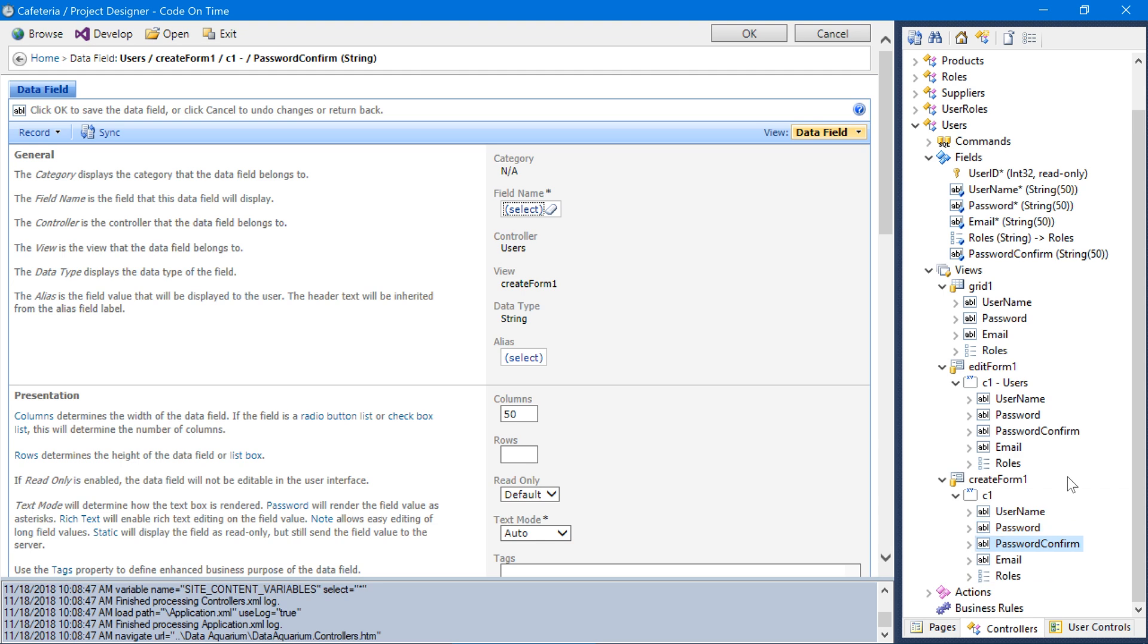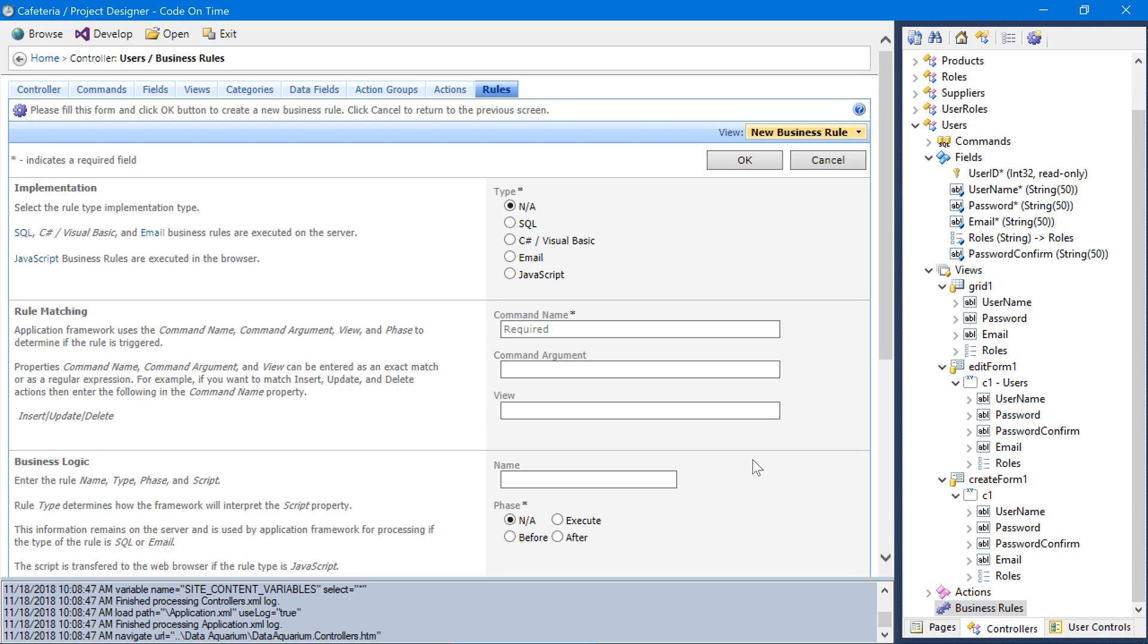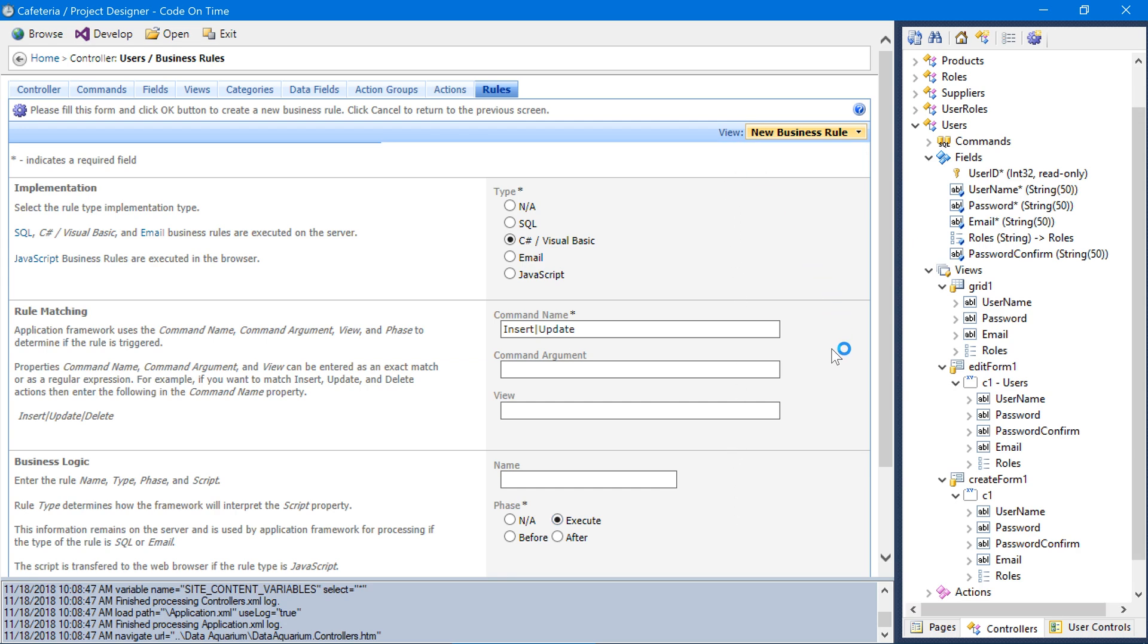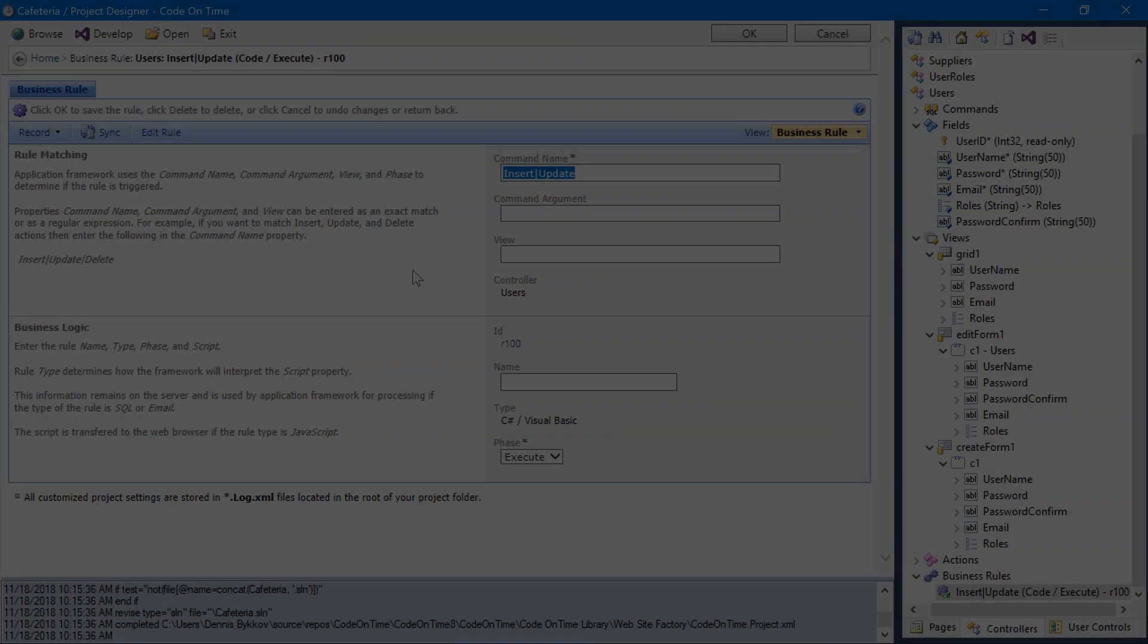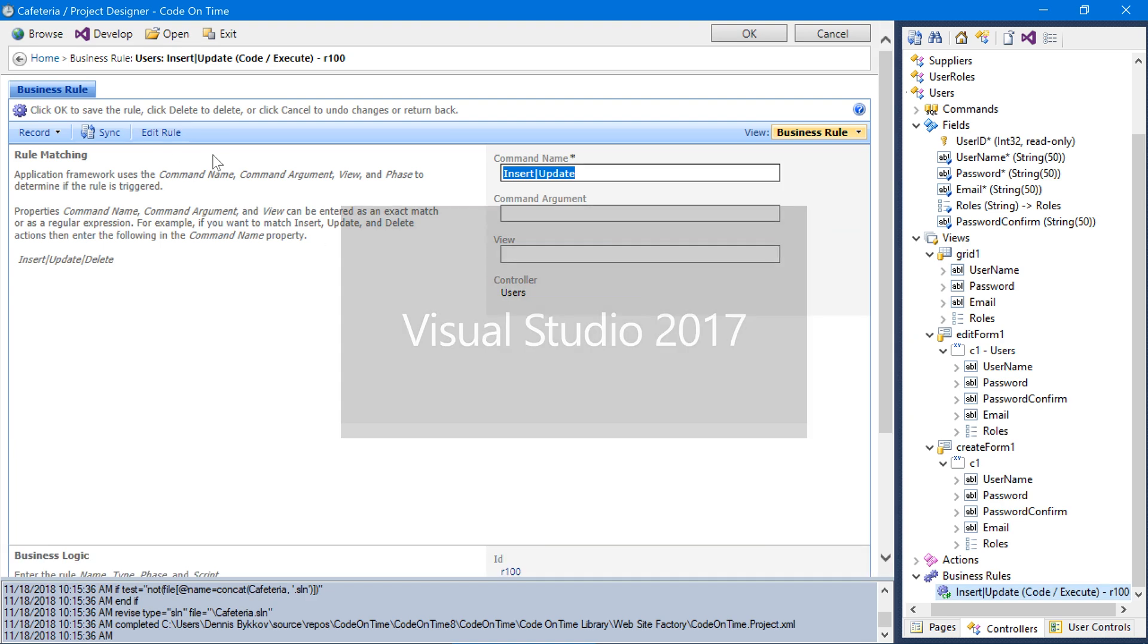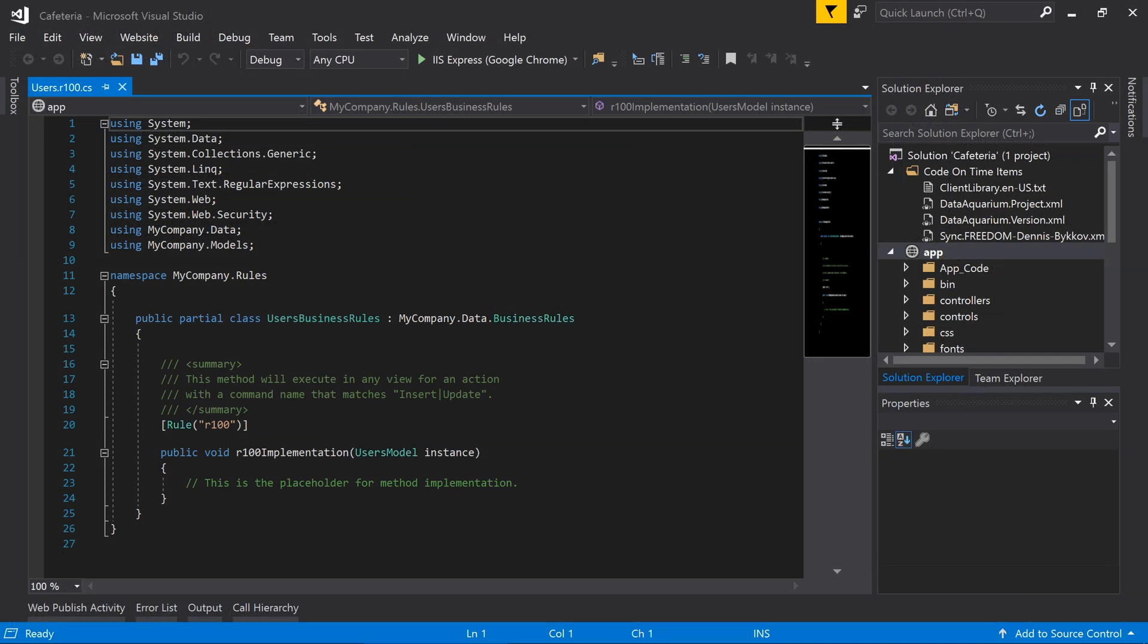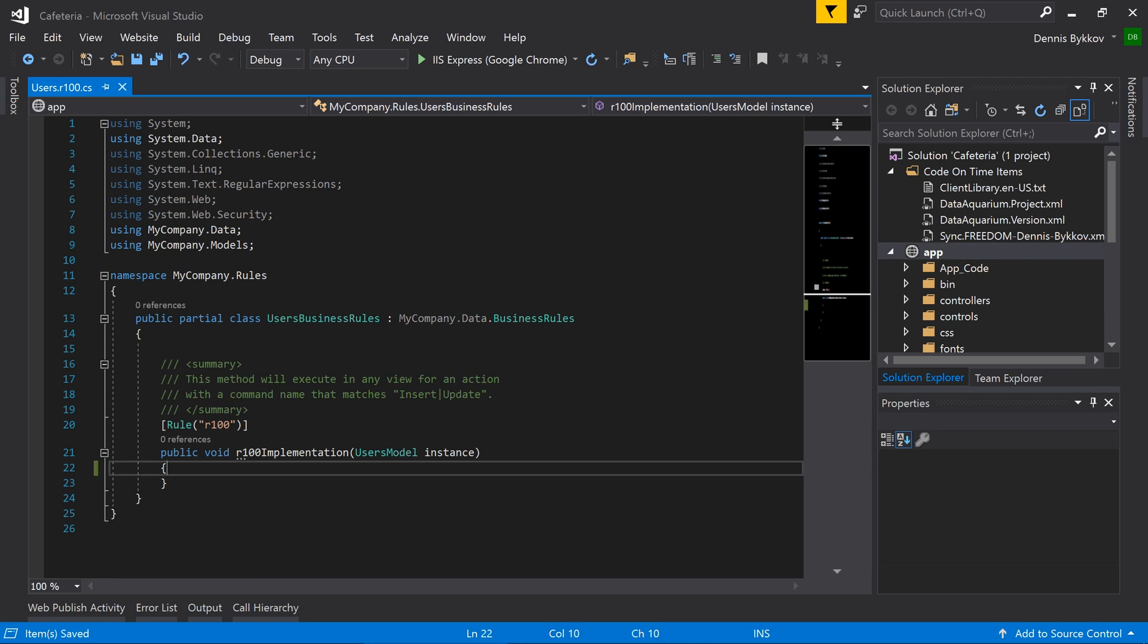Next, let's add password validation to the user's controller when any insert or update operations are executed. Let's create a new business rule of type C-sharp or Visual Basic. This rule will execute on Insert or Update during the phase Execute. Save the business rule. We'll need to trigger a regeneration of the application to ensure that the rule file is created. Press Browse. Once generation is complete, we can press Edit Rule. We can now edit our business rule using Visual Studio. Let's rename the instance variable to user.